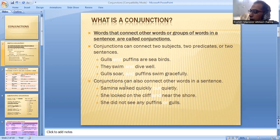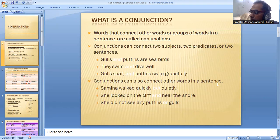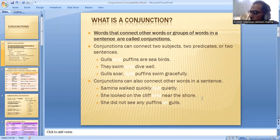However, conjunctions can also connect other words in a sentence. For example: Samina walked quickly but quietly. She looked on the cliff and near the shore. She did not see any puffins or gulls.